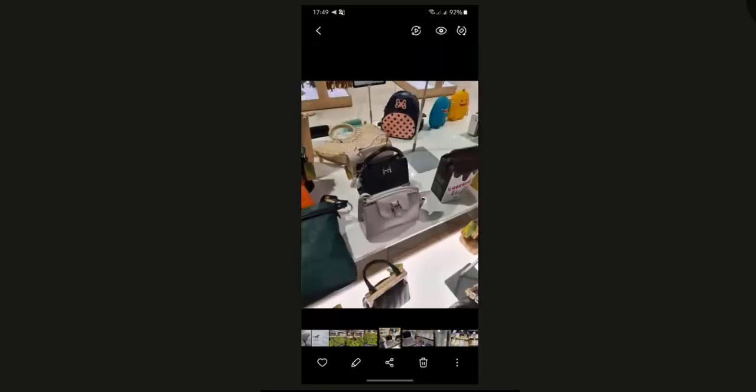Open Phone Gallery, choose the photo that you want to edit. In this example, I will choose that small bag.